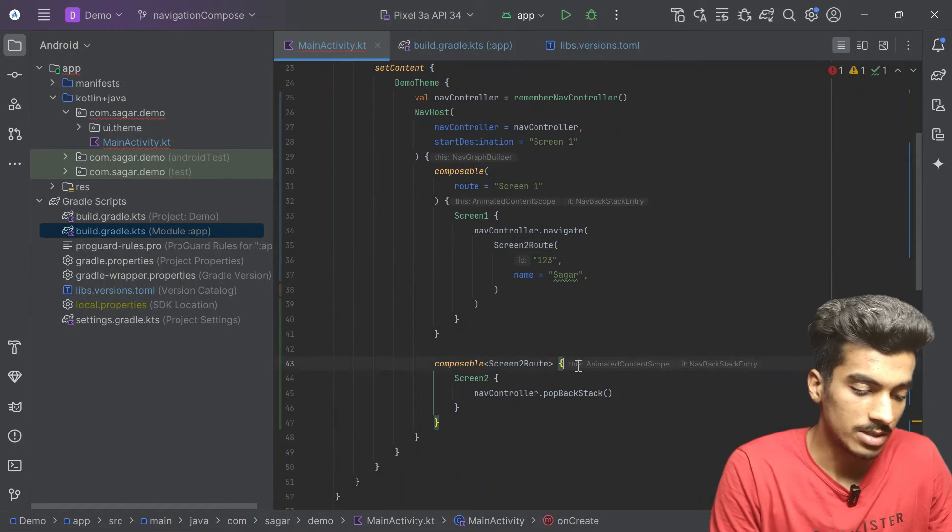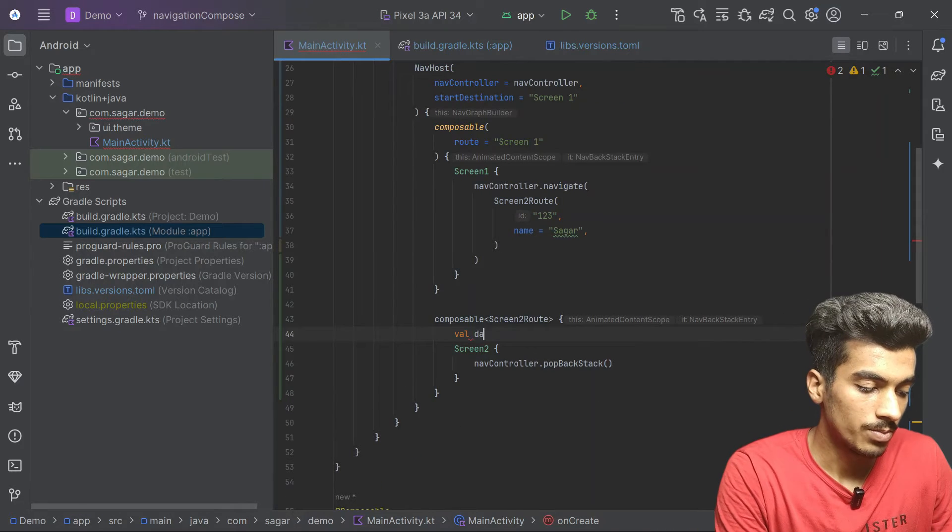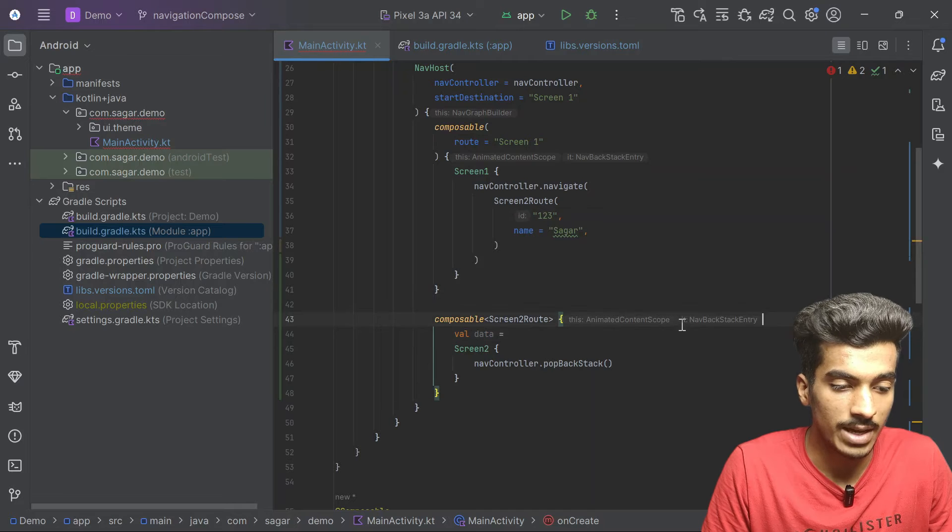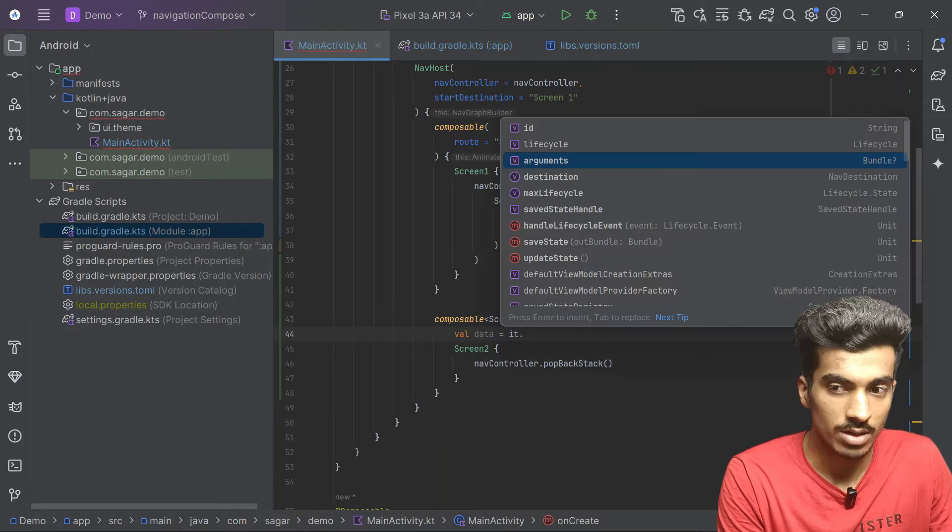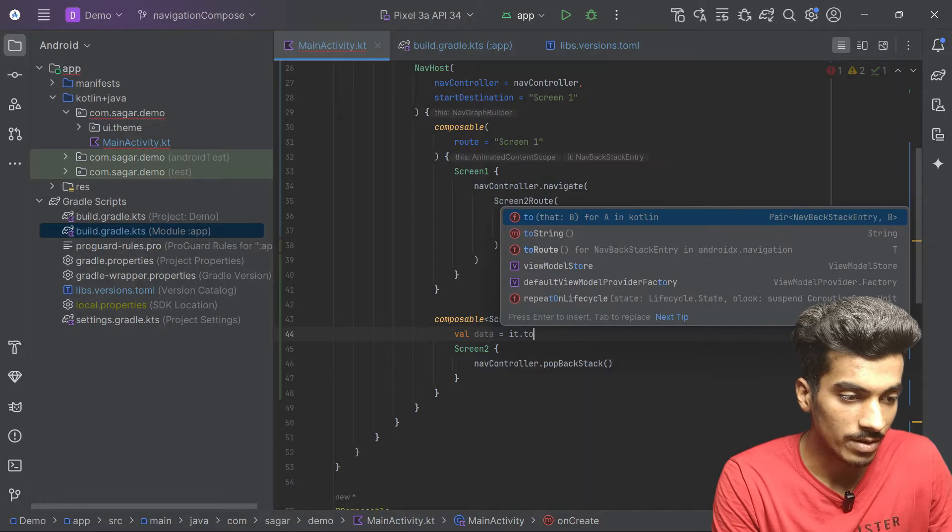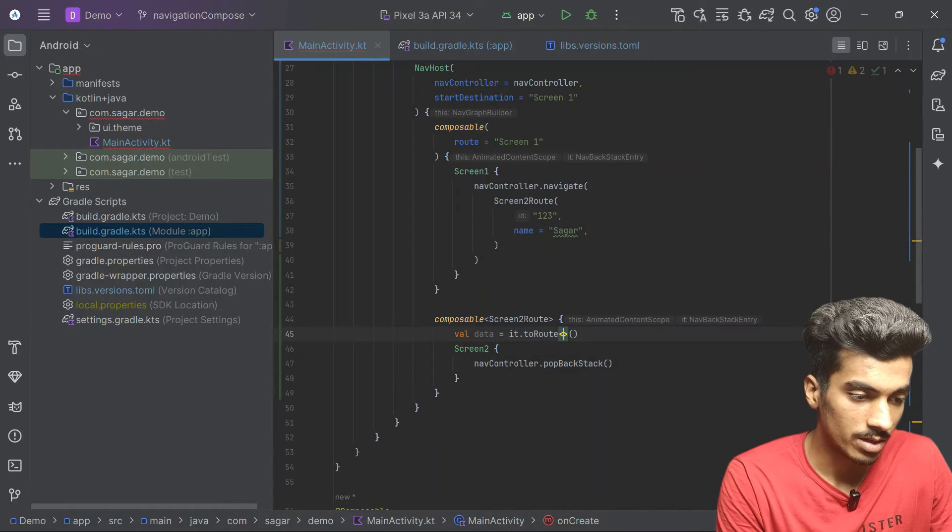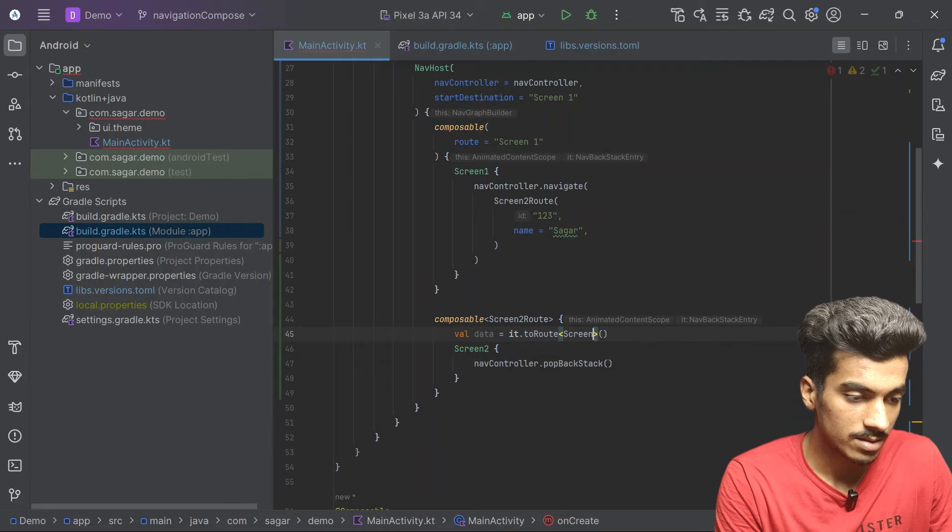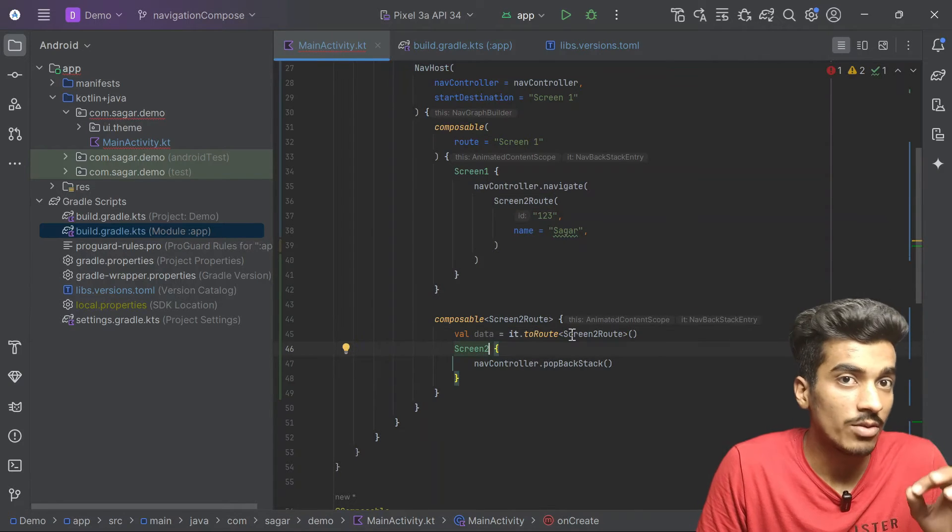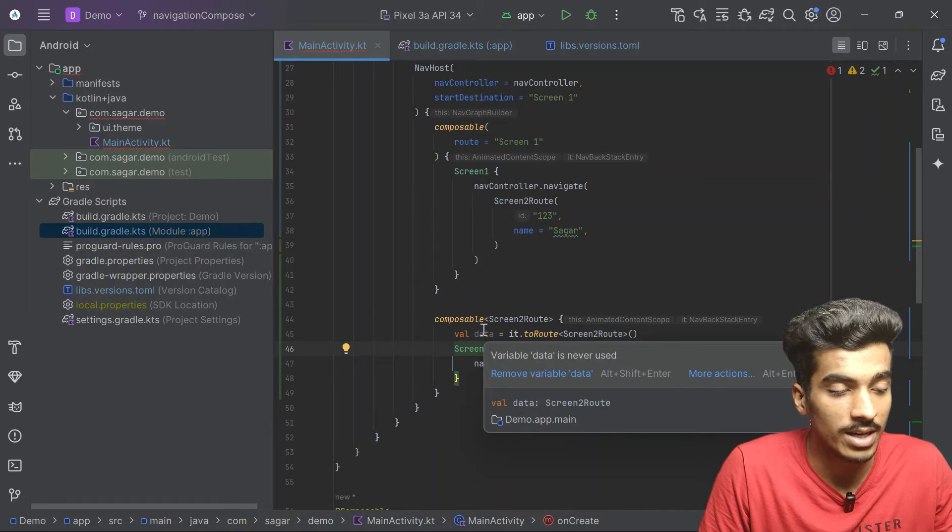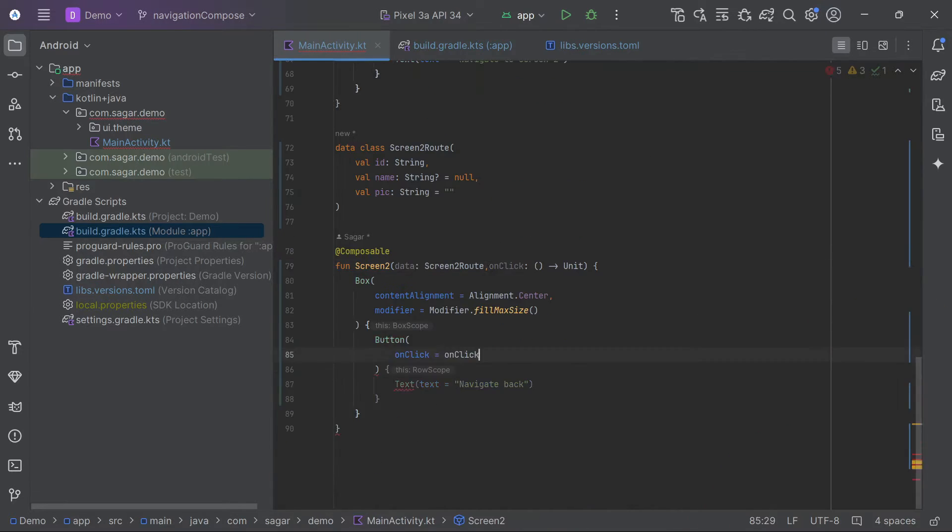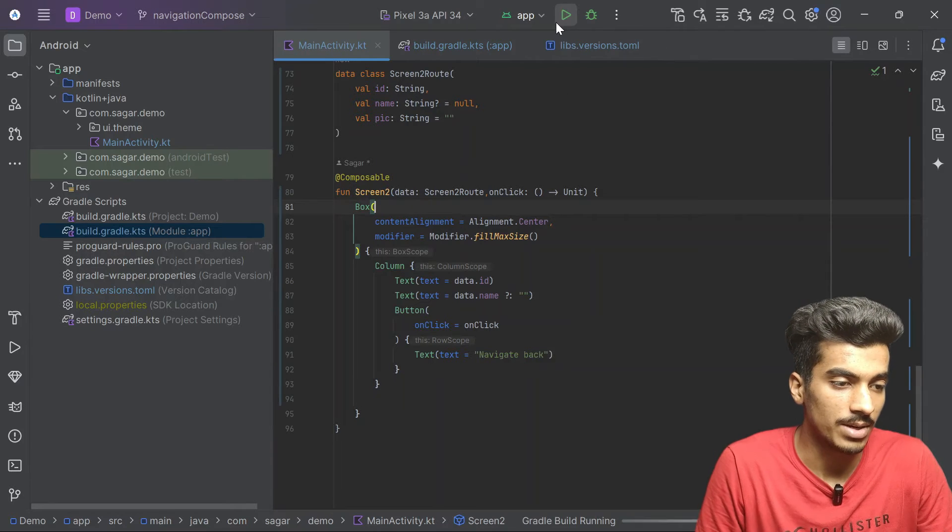Now in this screen2, let me just extract this. Previously we were doing it with this nav backstack entry and still we have to do it with this. Previously we were using this arguments but now we will use toRoute and there we can pass our class. That's it and now we will always have the guarantee that this data will not be nullable. Let's pass it here data. That's it, now let's try to run this application.